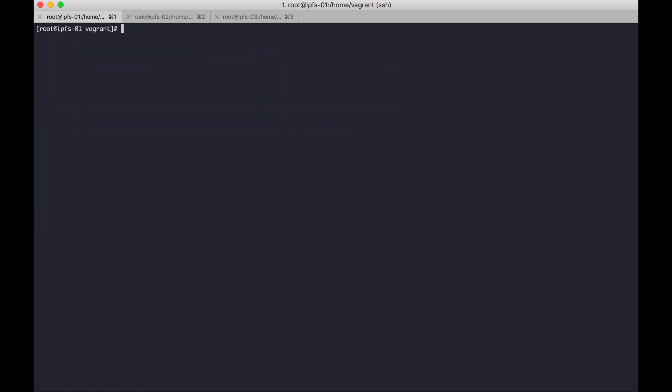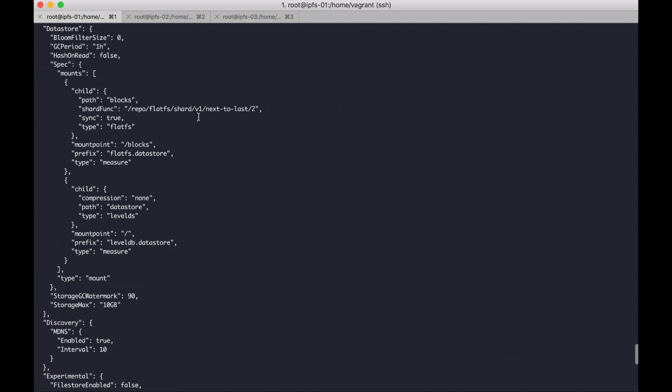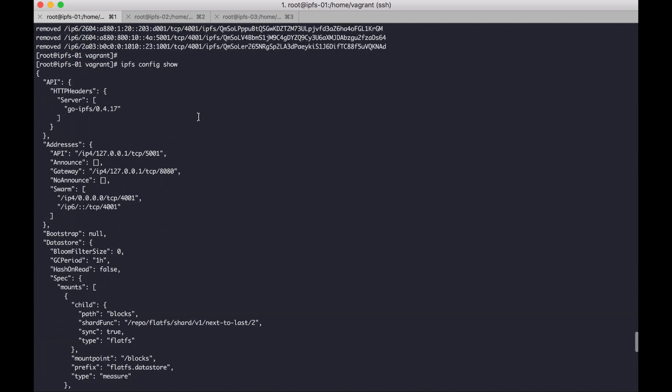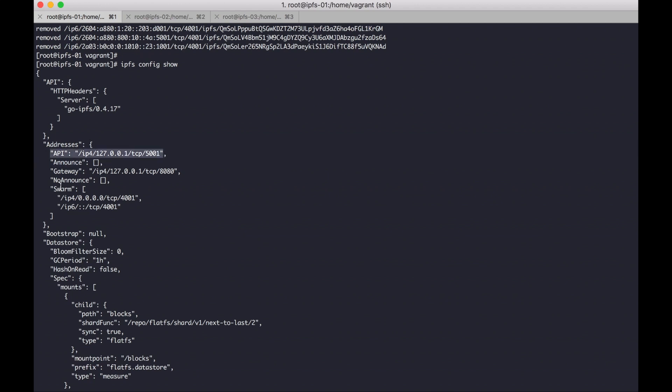And then setup API and gateway IPFS running in all interface. IPFS config show. Okay, I will change this API and gateway.